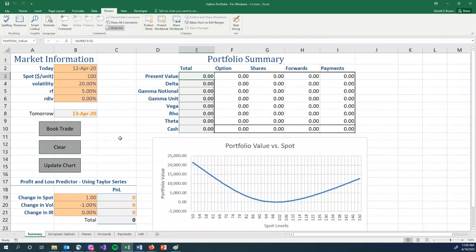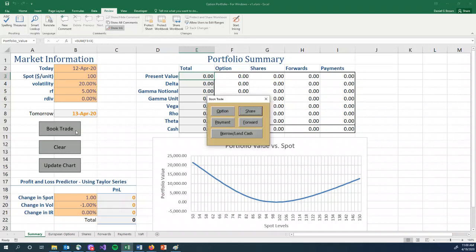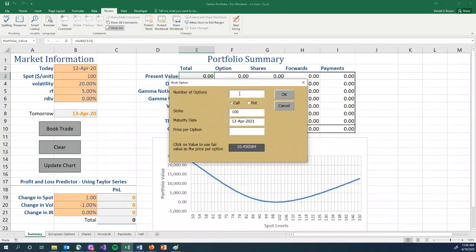In this video, I'm going to look at what happens when you delta hedge and you're short options. So I'm going to book a trade, an option position, and I'm going to sell 1,000 options. I'm going to sell 1,000 puts this time.